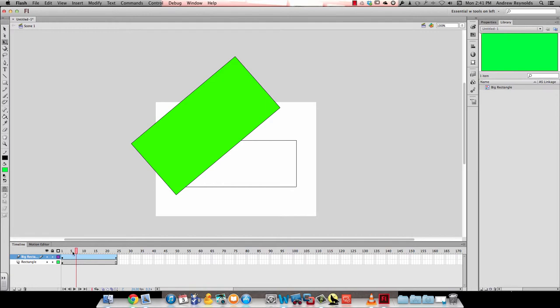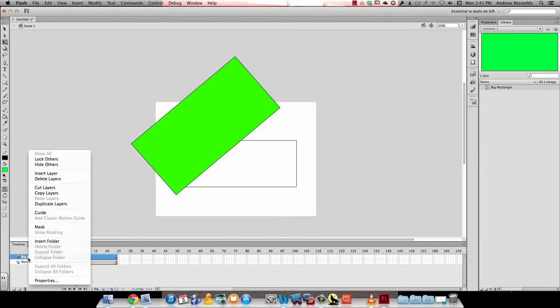Now to do my mask, all I have to do is right click on the big rectangle layer and choose mask.